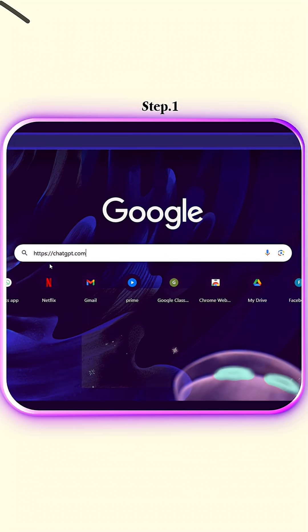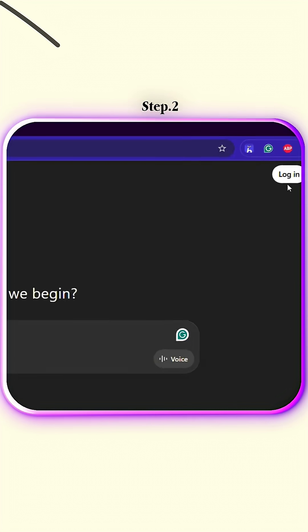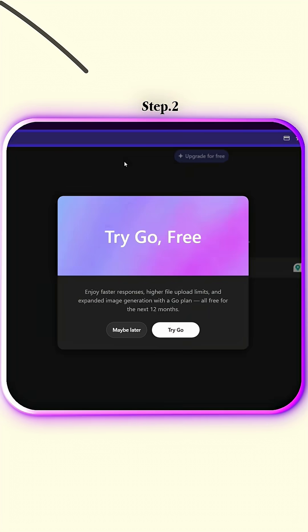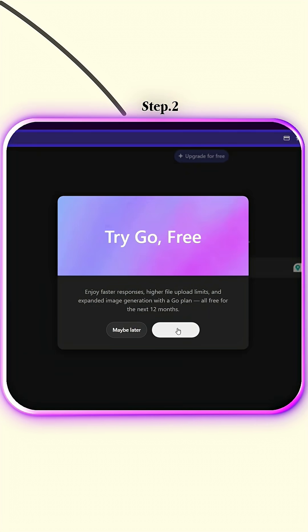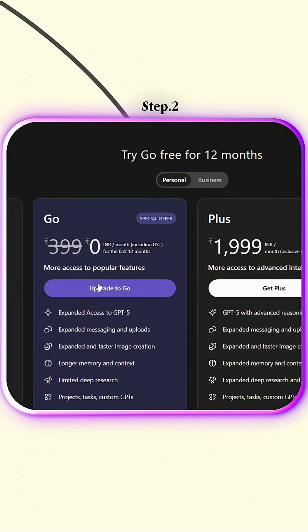Step 1: Open ChatGPT on your browser or mobile app. Step 2: Sign in with your OpenAI account. For most users, you'll see a pop-up appear that says 'Try ChatGPT Go free for one year.' Just click 'Upgrade Now' to continue.